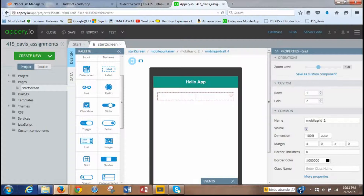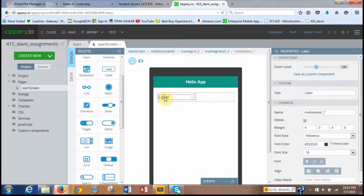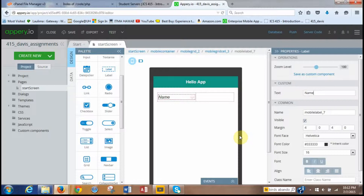Next, we're going to put a label on the left side. We go over to the palette, find the label component, and drop it into the left side of the grid. We want to change the label's text — go to the properties, delete the existing name, and type in 'Name'. As you can see, it comes out on the screen. We also want to take the italics off and add a colon after it.